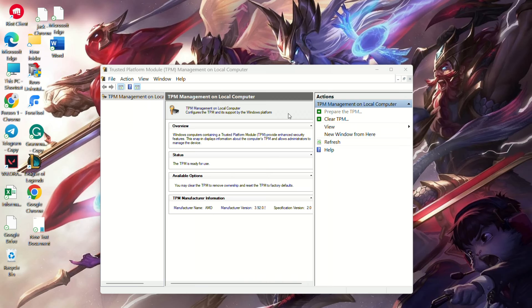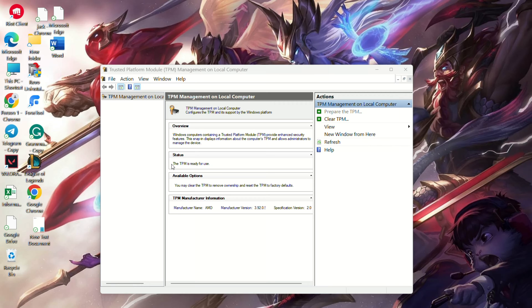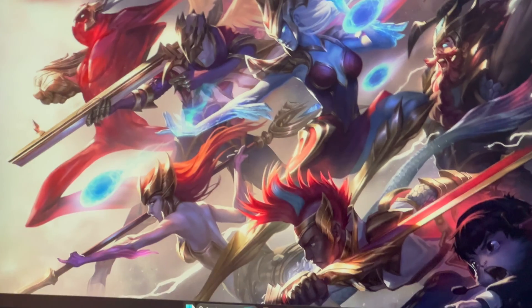Ensure Windows is running in UEFI mode. Check the BIOS mode and system information. If it says legacy, change it to UEFI in the BIOS.